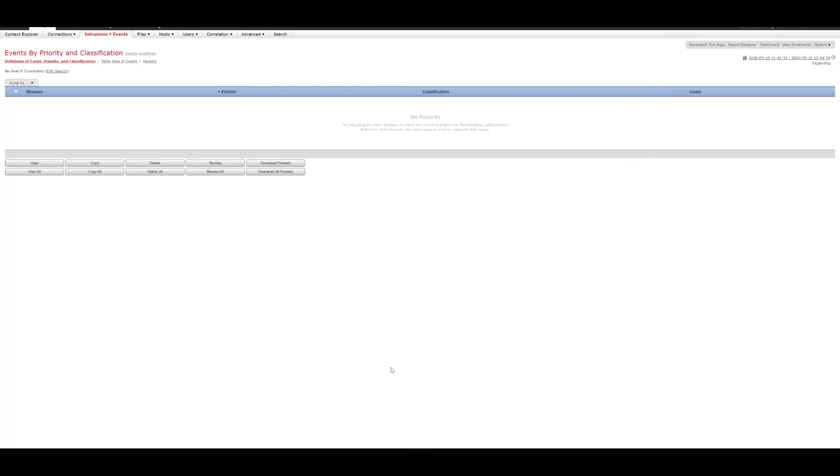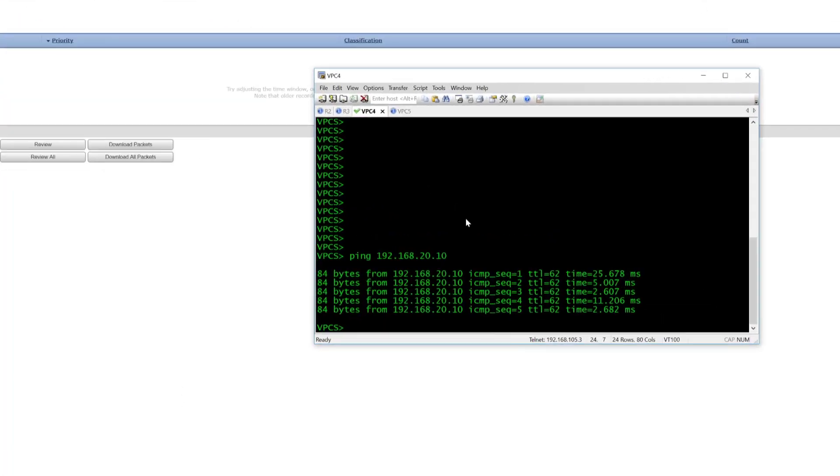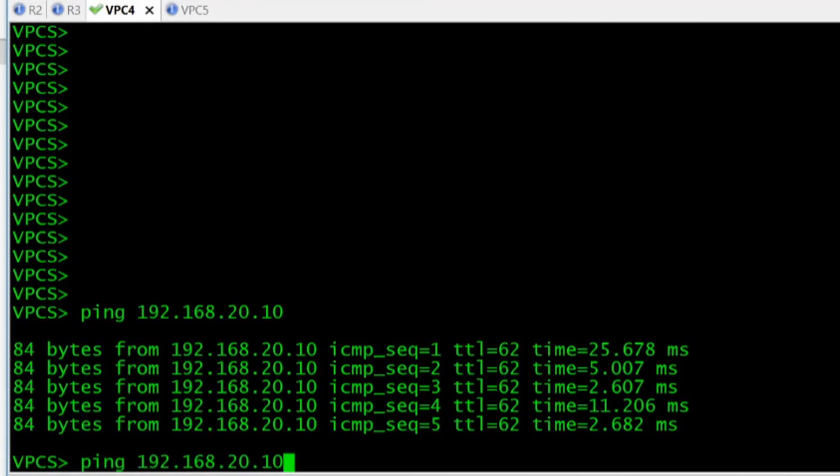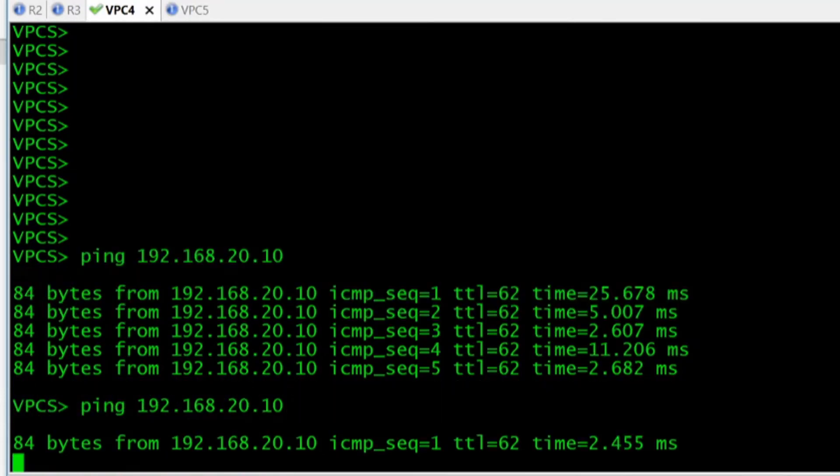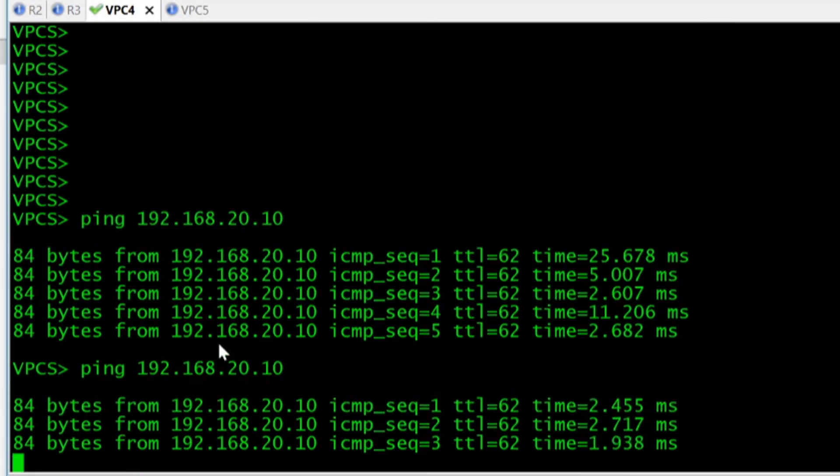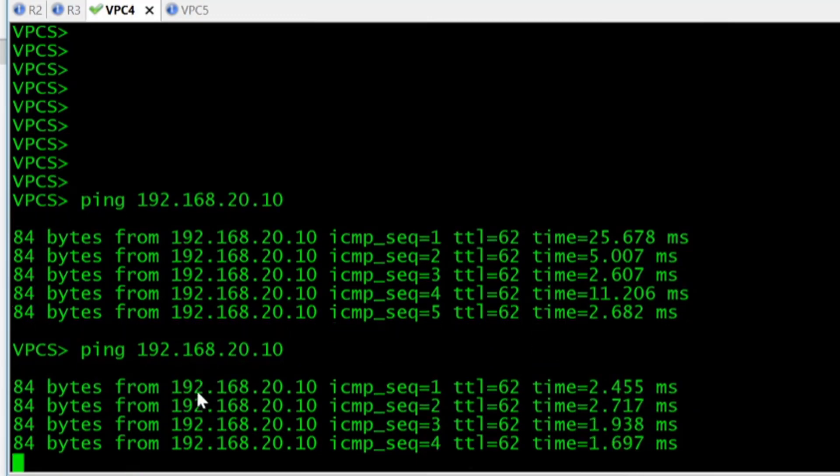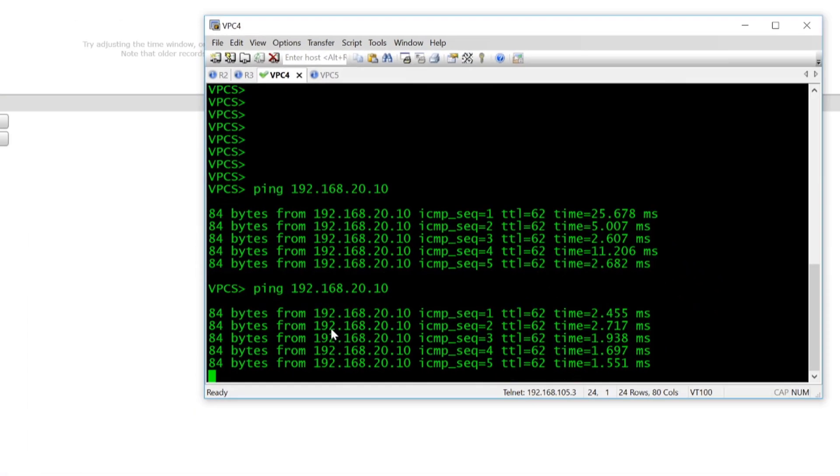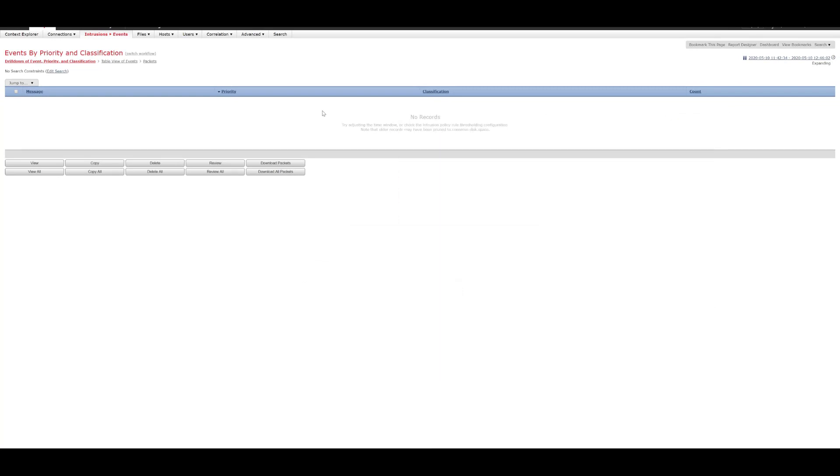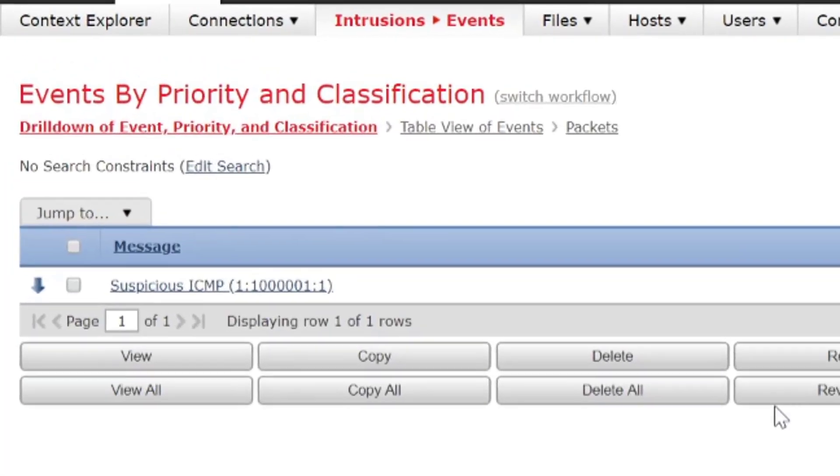So, what we'll do now is we will run the same ping test. And we'll see if we can get some generated Intrusion Events. So, let's just run that test there. We'll ping on VPC4 to VPC5. Like that. And what we'll do is we'll just reload this screen to see if we can get the events. There we go.